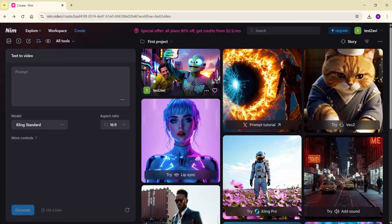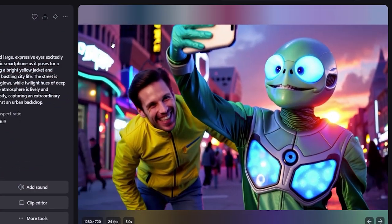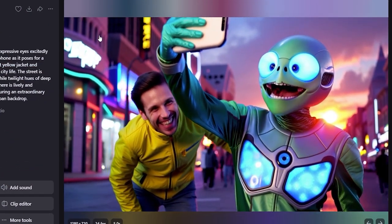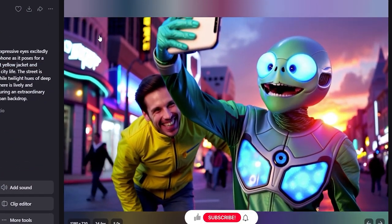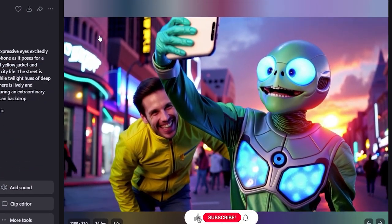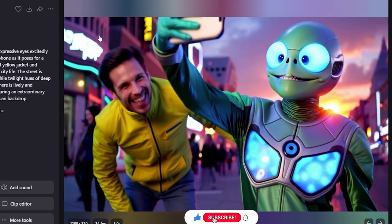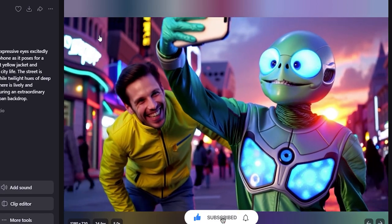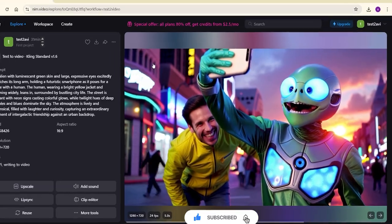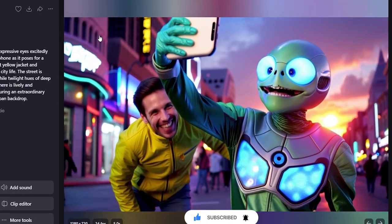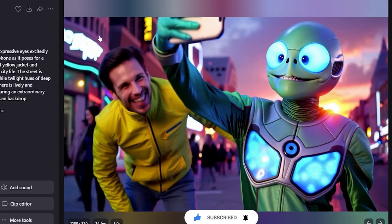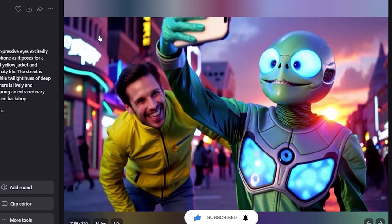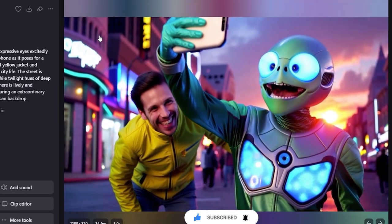Alright, here's the output. The video does an excellent job of capturing the prompt details, with the human and alien expressions looking incredibly realistic. The background crowd also fits perfectly, creating a smooth and engaging visual experience.